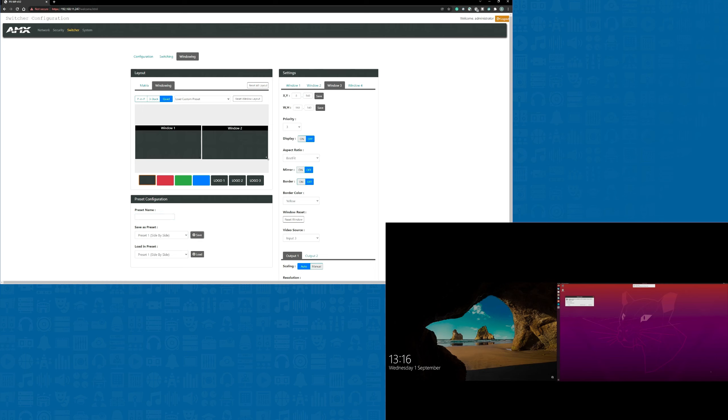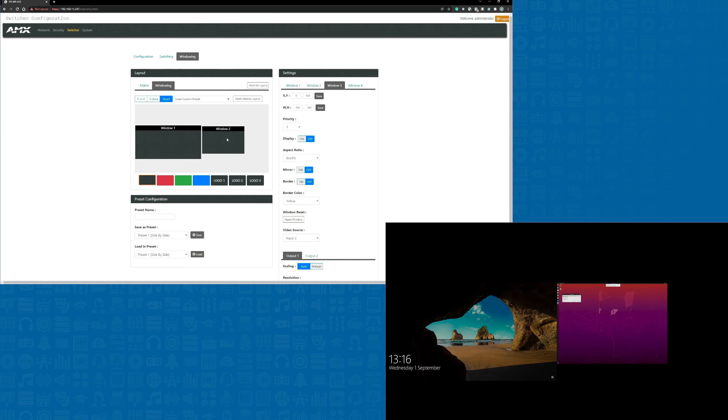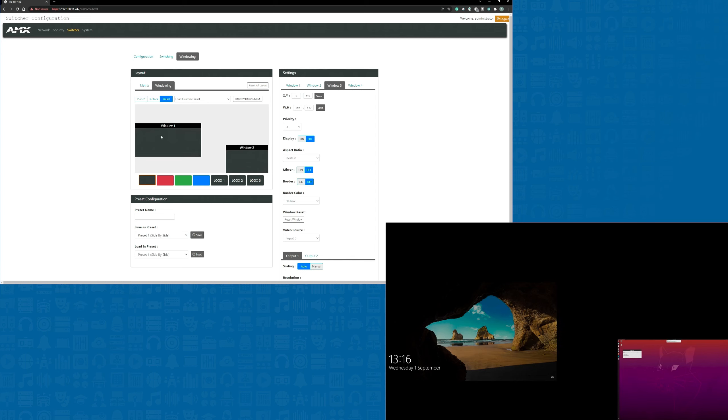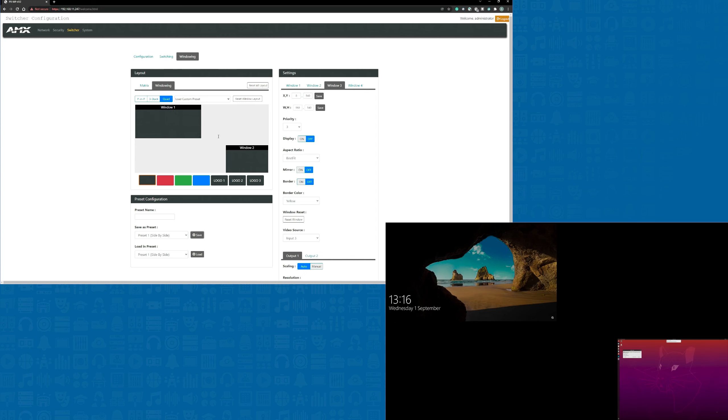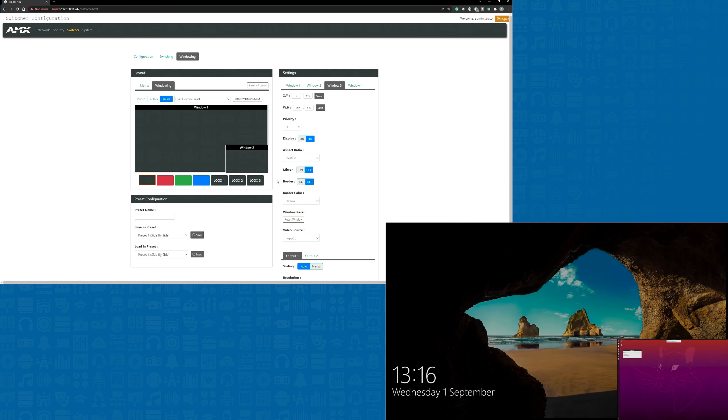The next layout we're going to create is a picture-in-picture. So we'll make the second window much smaller and position this down at the bottom right hand corner of the display. Next we'll take the first window and make it full screen. Now you'll notice that the second window sits over the top of the first window. This is because that window has the highest priority in the window layout. So we'll save this one as preset number two.